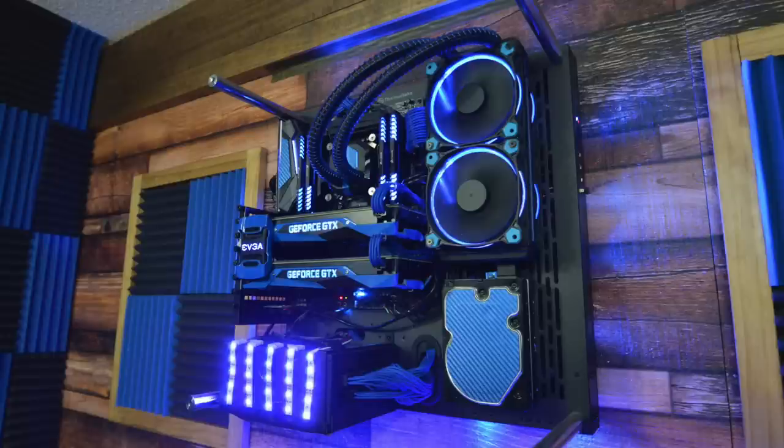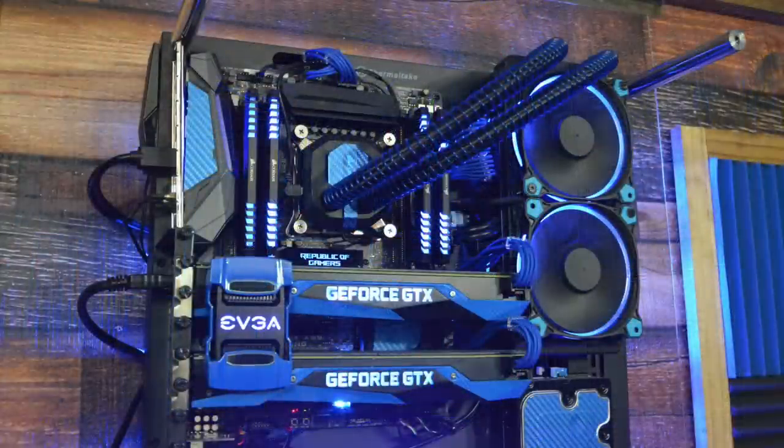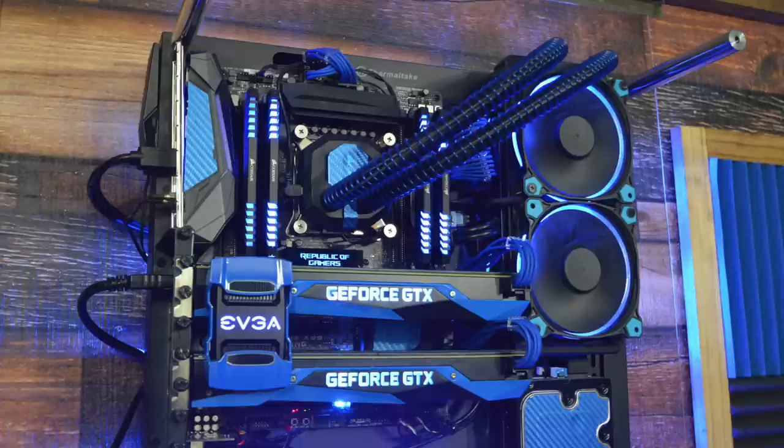And inside that is an i7-6850K CPU with an Asus X99 Strix motherboard, 32 gigs of Corsair Vengeance RAM and two GTX 1080s, the founder editions. You gotta love these, but just check out the detail that was put into this, matching a lot of the components and some of the custom painted hardware here to that black and blue theme.